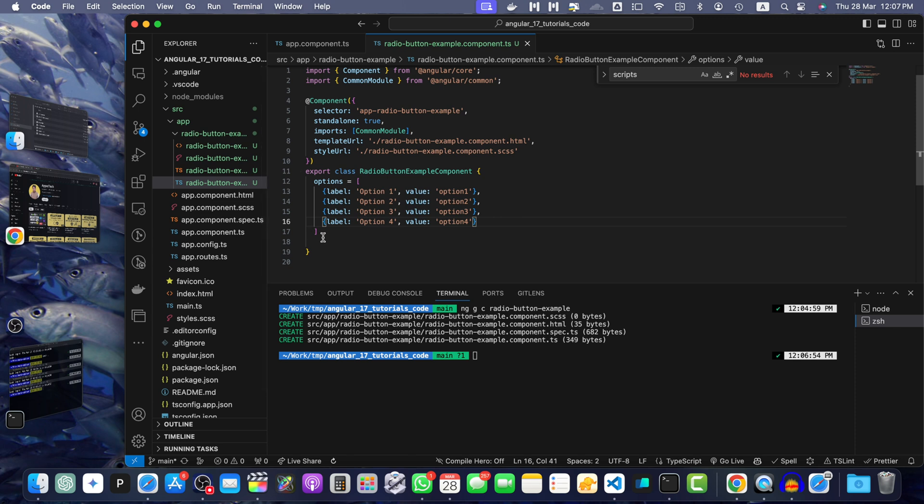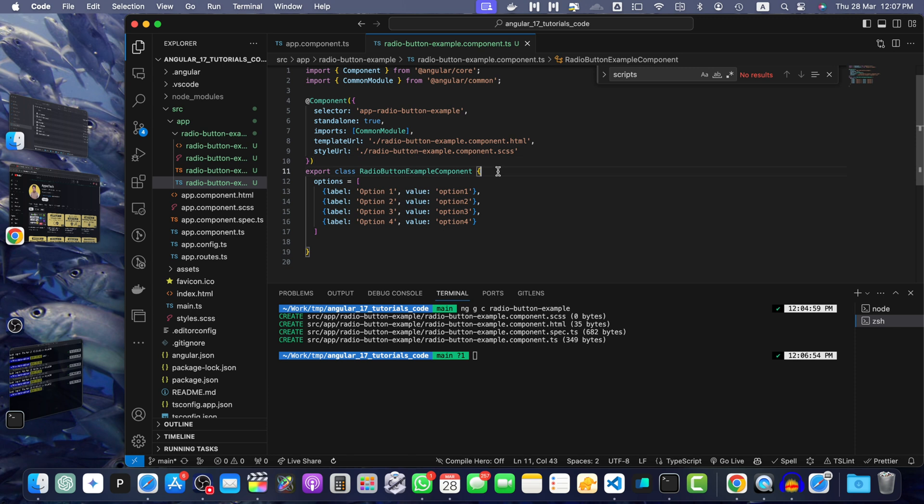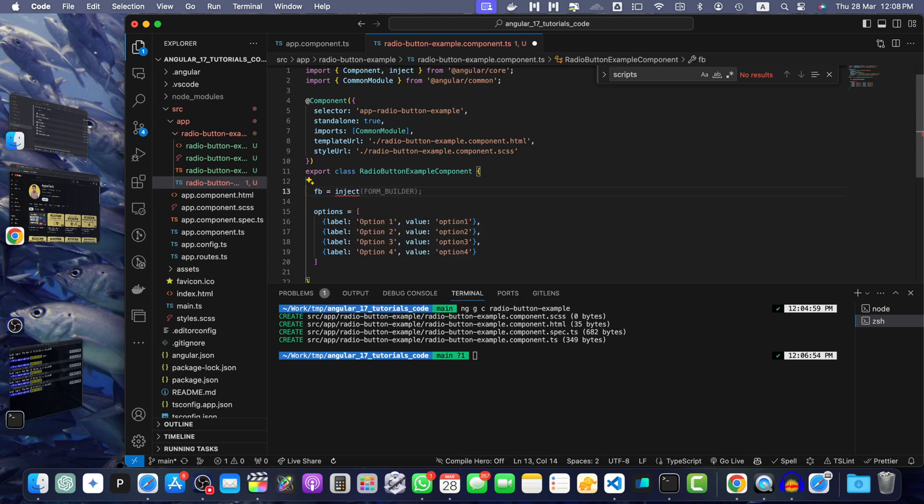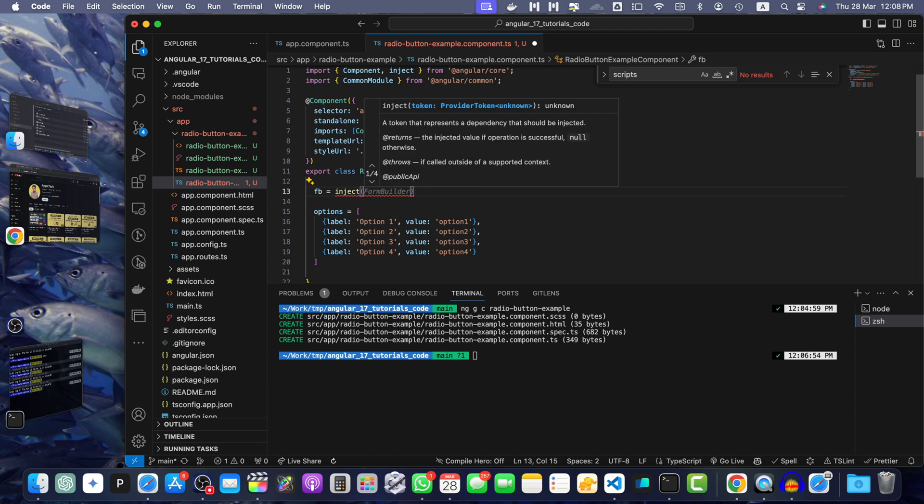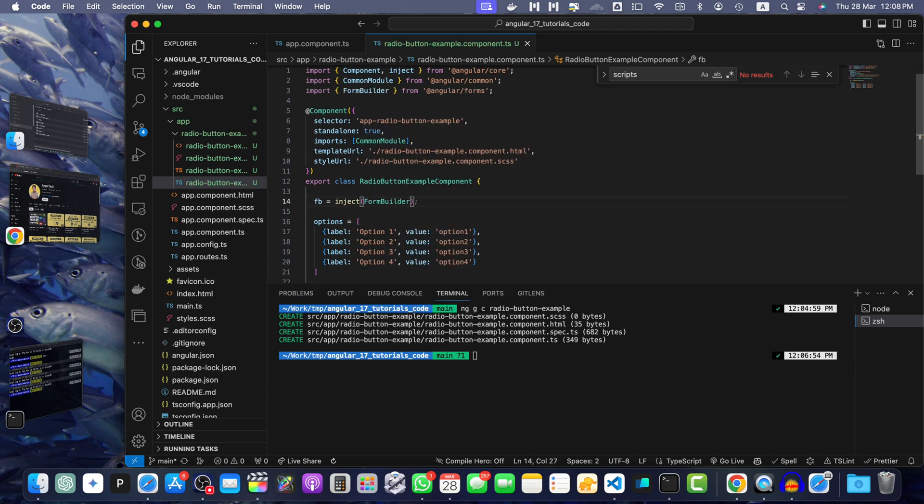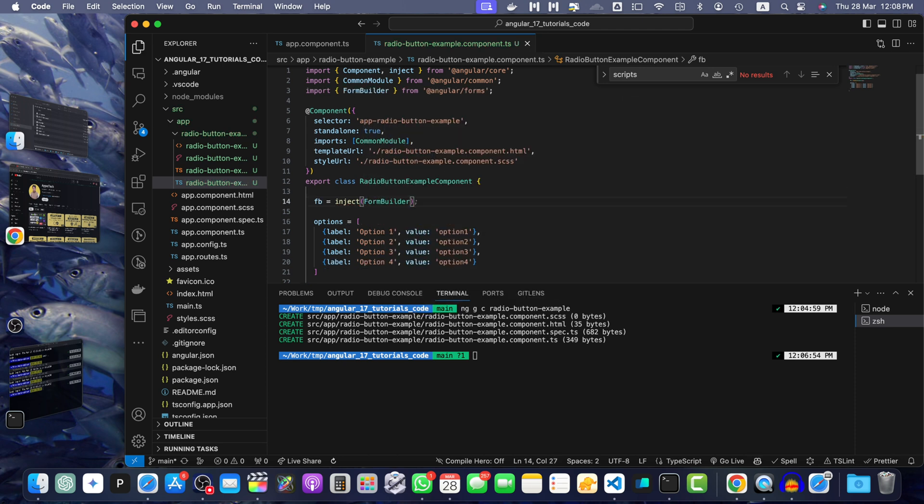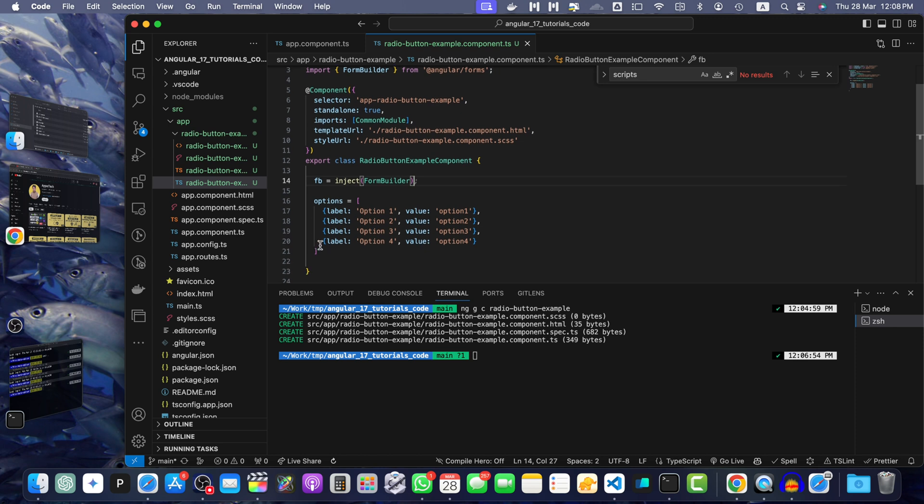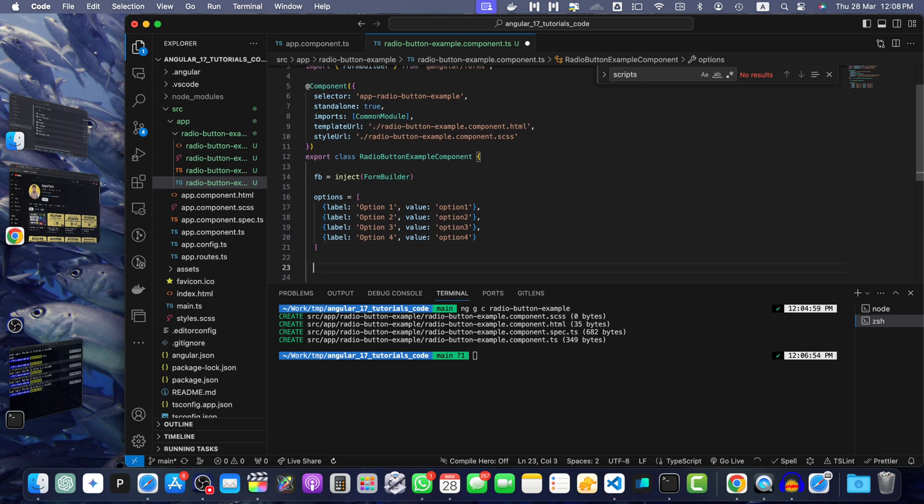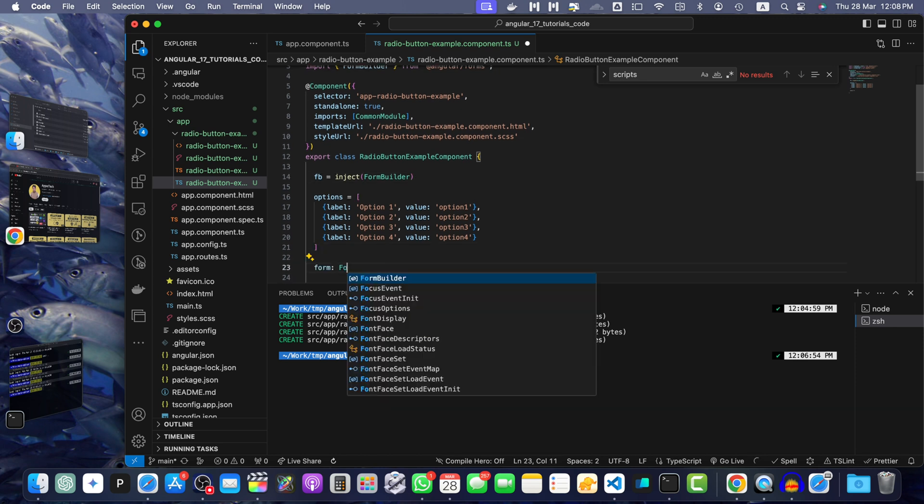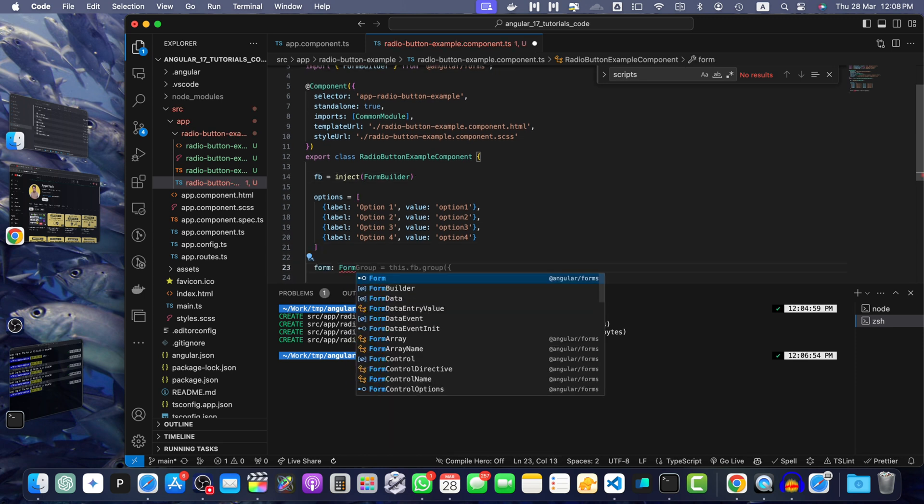Also, we need to inject the FormBuilder in the constructor or without. You can inject without the constructor as well by using the inject function, like create a variable to hold the form builder, inject and pass it the class that you want to inject. Now, we need to create a form. Give it a type of FormGroup.